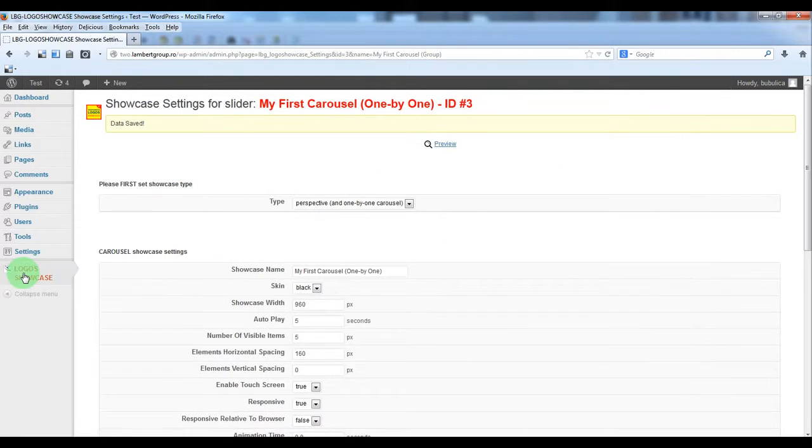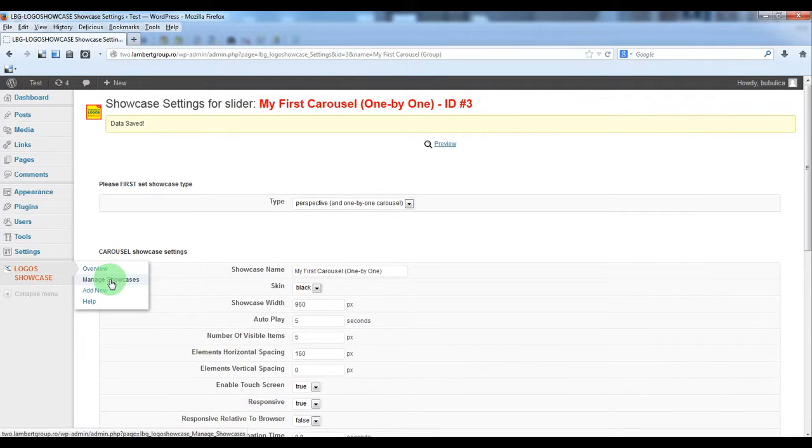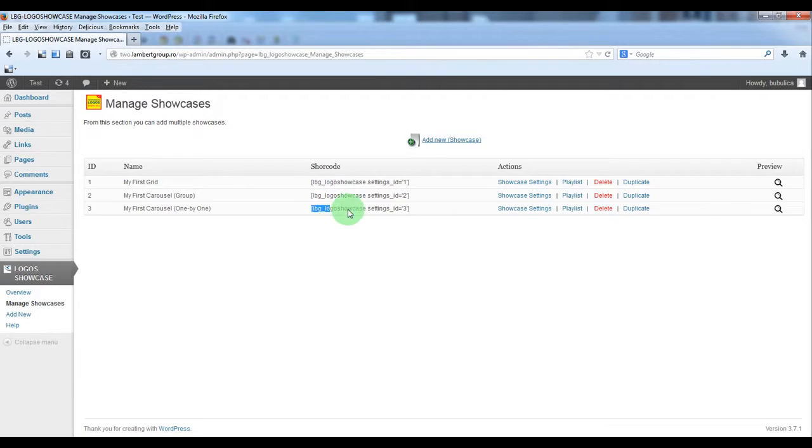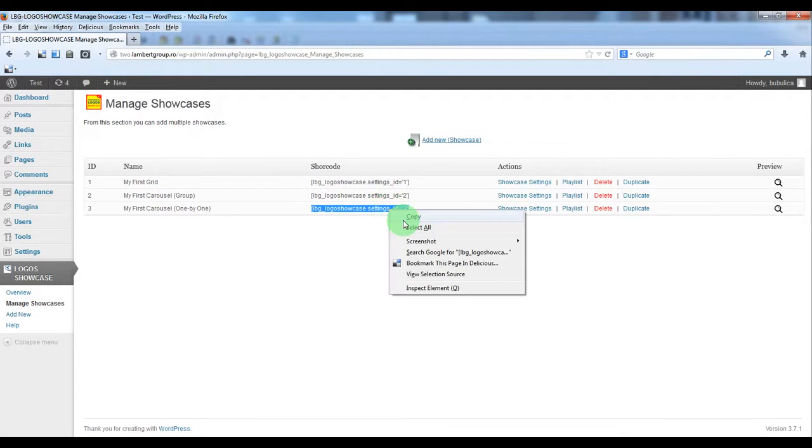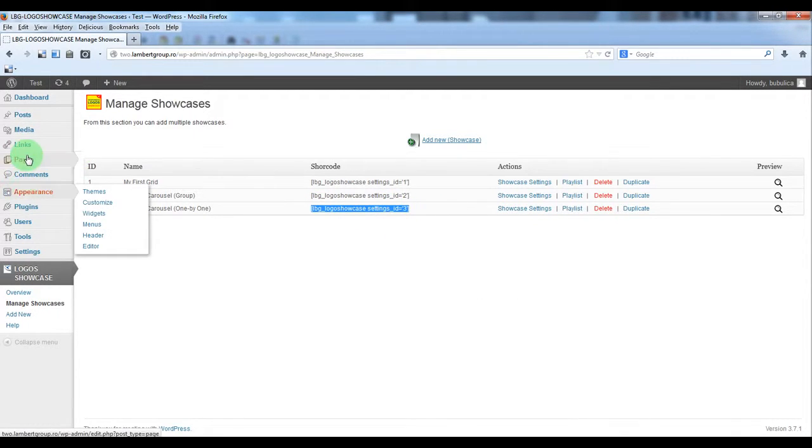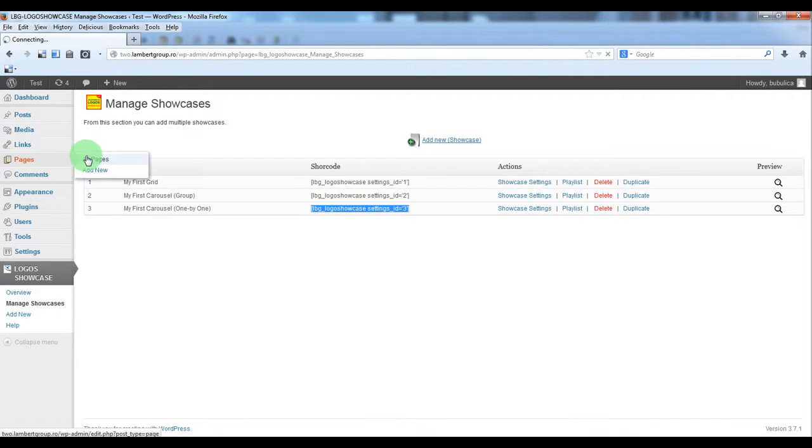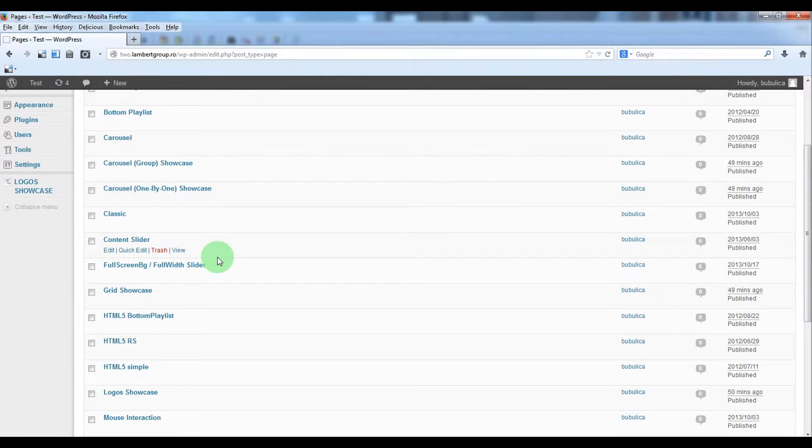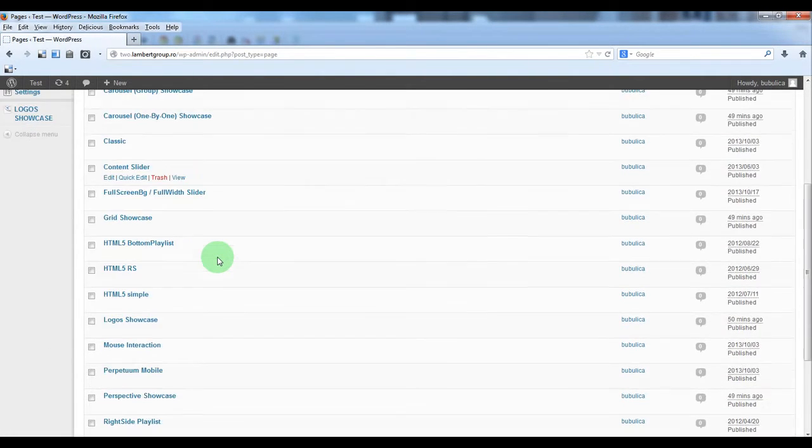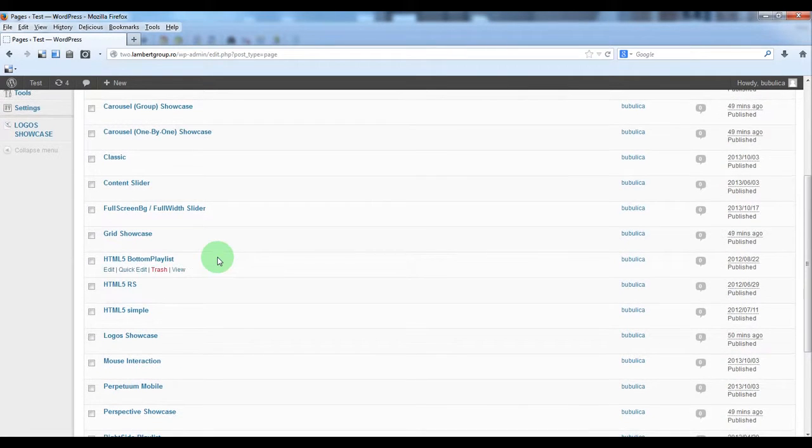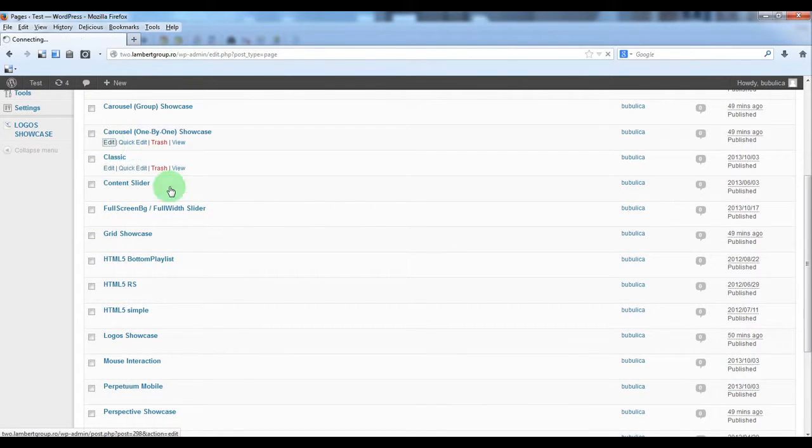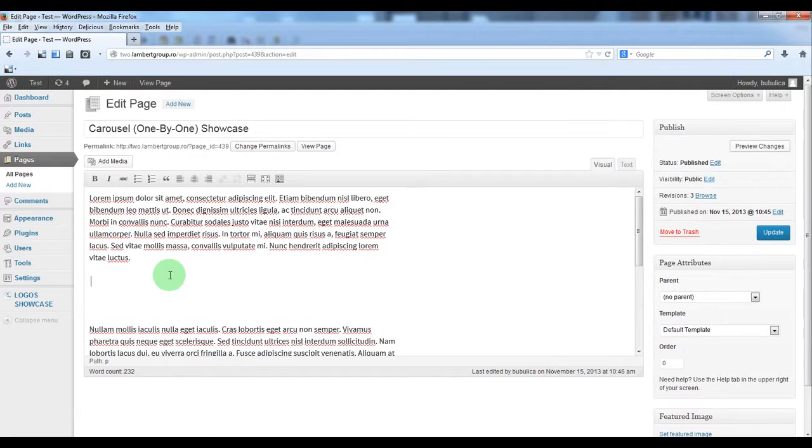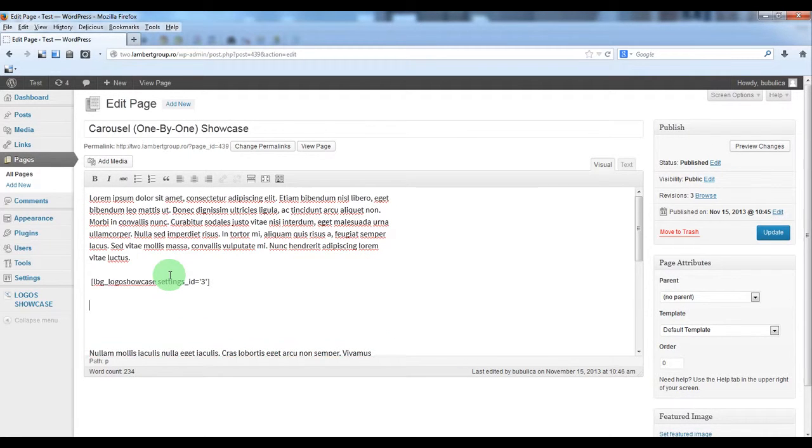To insert it into your page or post, just copy the shortcode, go to pages, edit the page, and insert the shortcode.